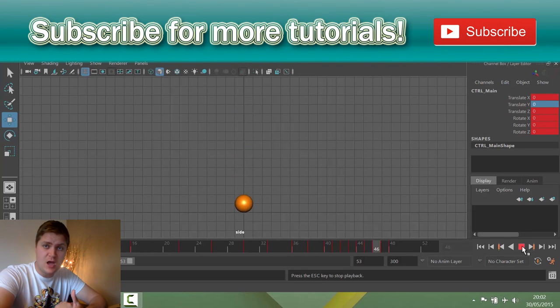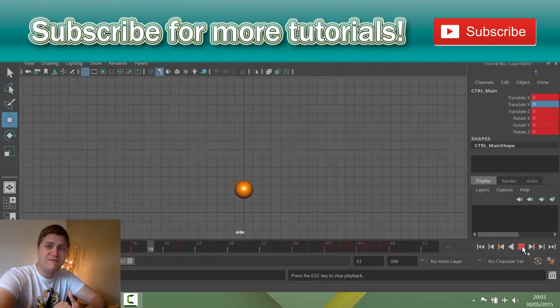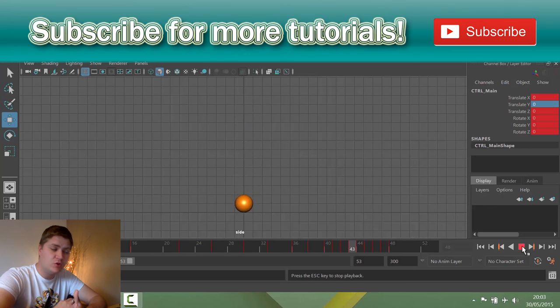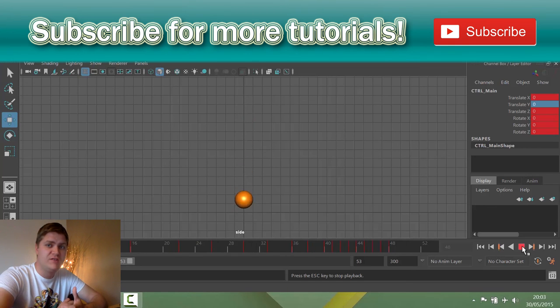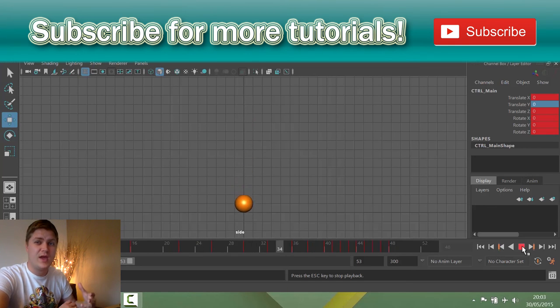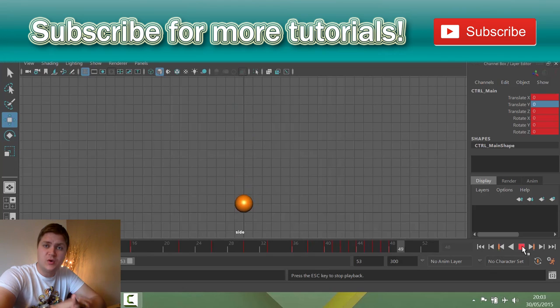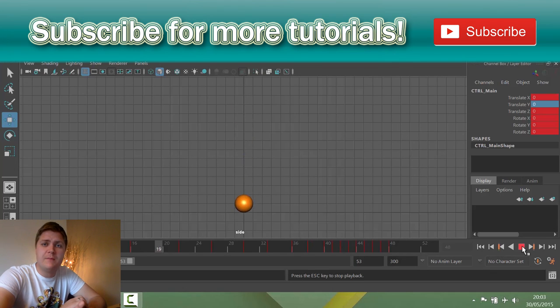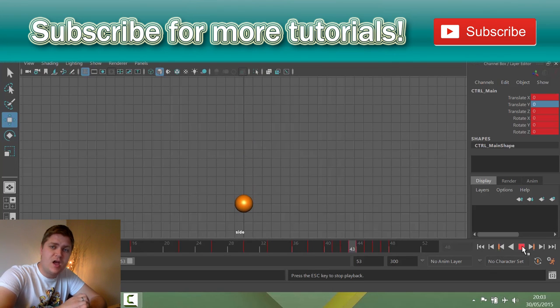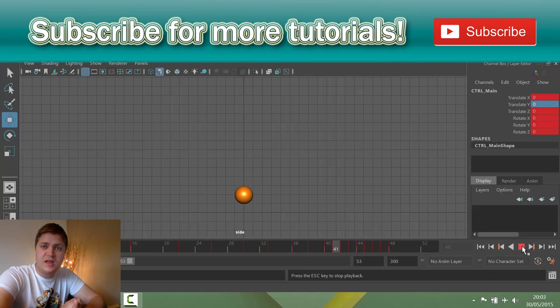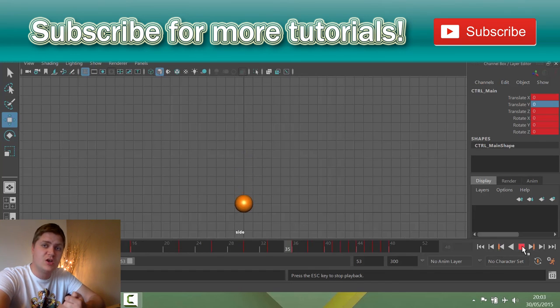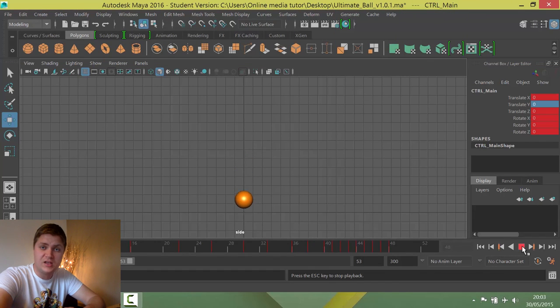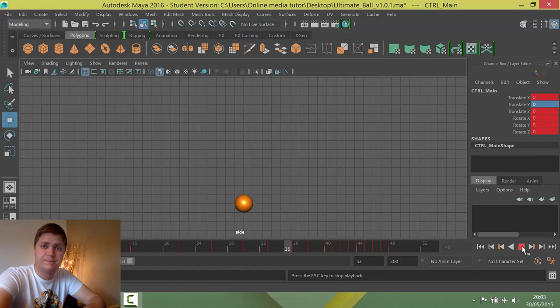But meet me in the next video where we're going to fine-tune the motion of this ball to get it to look a lot more convincing, to really give some weight to the ball. So keep in mind that I'm uploading a new video in this series each week. And if you don't want to miss any videos, make sure you are subscribed. And I'll see you in the next one.